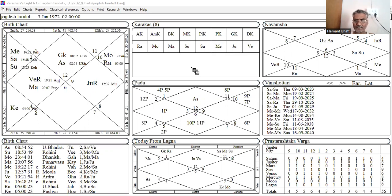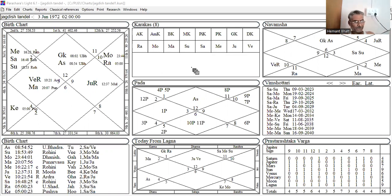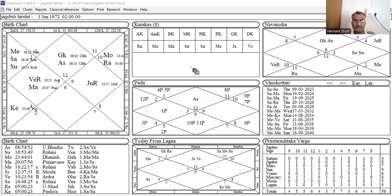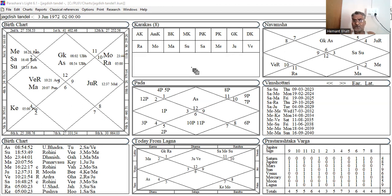Now I am going to read a sloka. This is given in Upapada. The rule is that in Upapada, Upapada is 12th house from Arudha Lagna. It is called Upapada.